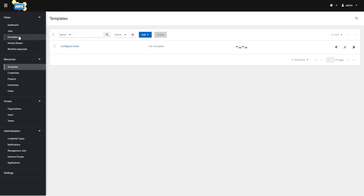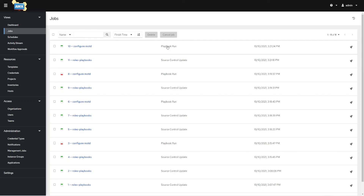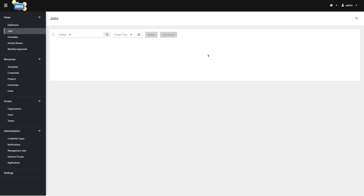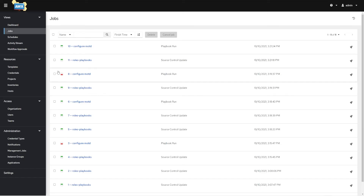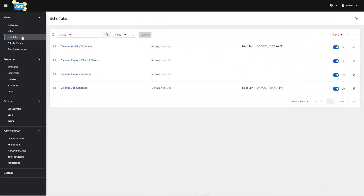Jobs are every time a playbook runs. When source control updates for a project, that's considered a job. When you run a template, that's a playbook run and that's a job. You can go back to this history and click on them to see what happened, with pass or fail shown by color — red or green. Schedules allow you to set an interval for when you want things to run.